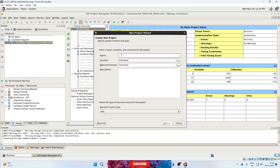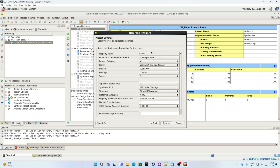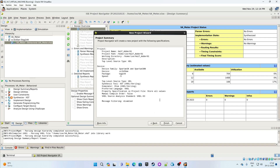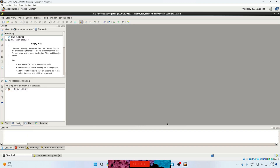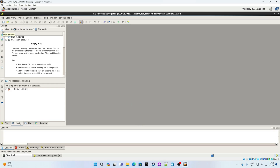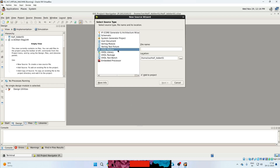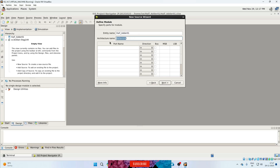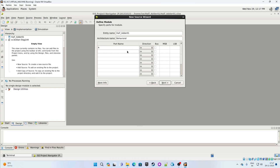Give the project name — for example, HalfAdder01 — and click Next. We are not working on an FPGA so we can select any device, but make sure you select VHDL as your preferred language. Click Next; this is the summary of our project. Review the information and click Finish. Now it is creating the project. Next we will create a new module, so navigate to the New Source button and click it. Select VHDL module and give the file name HalfAdder01, then click Next.